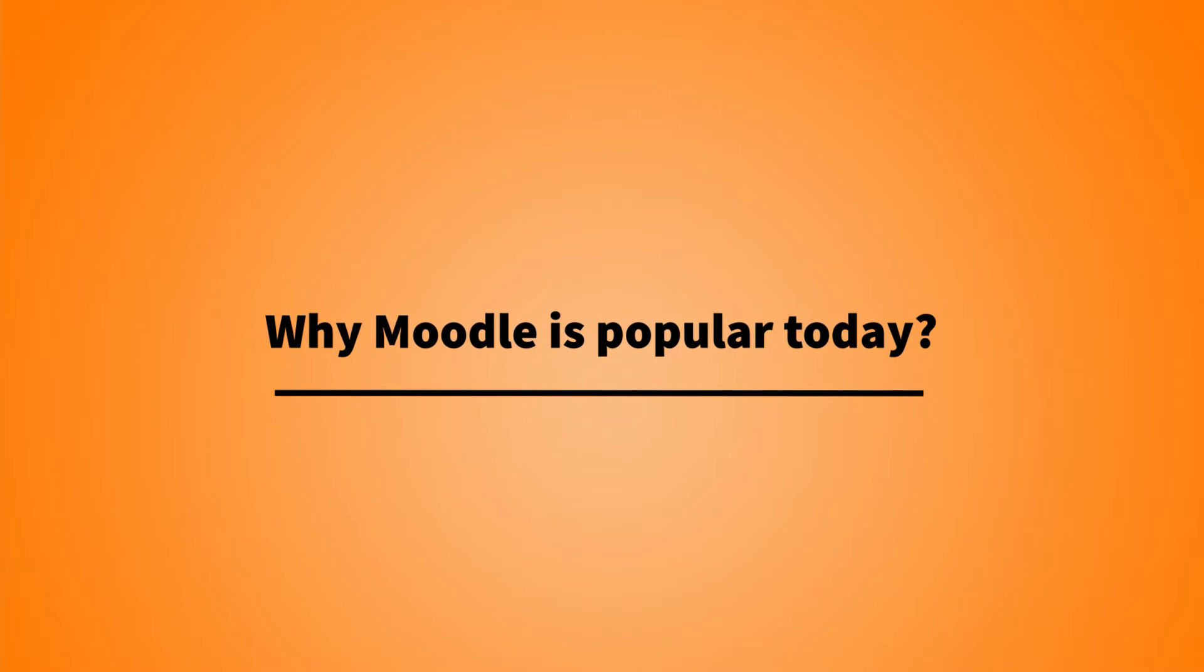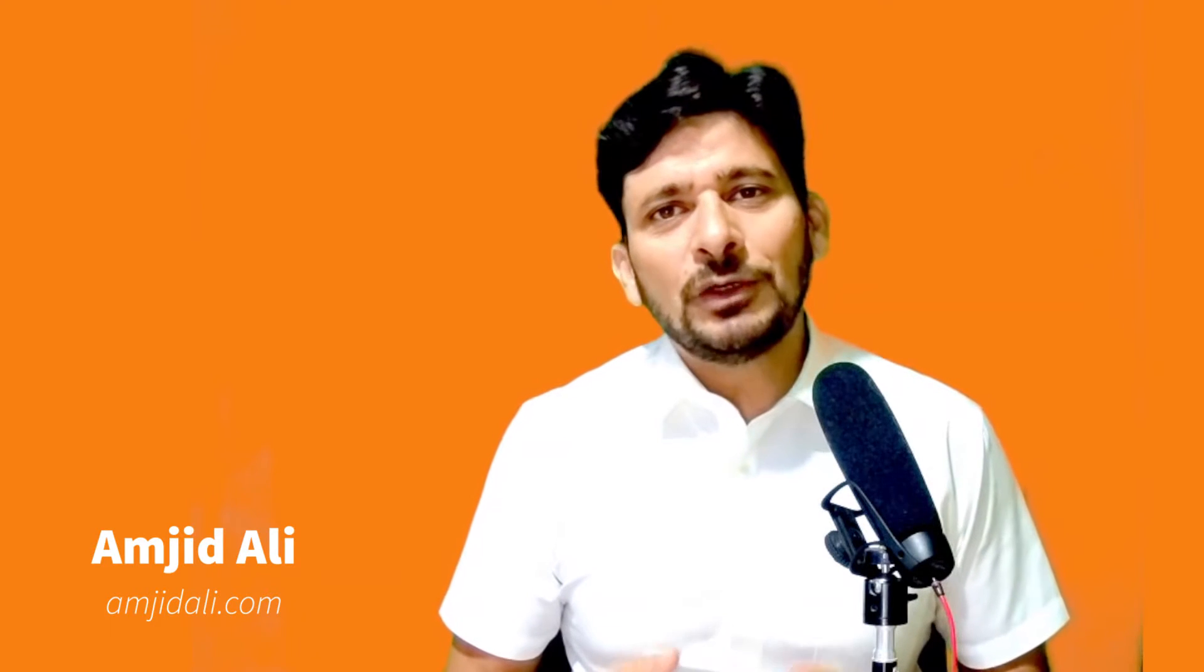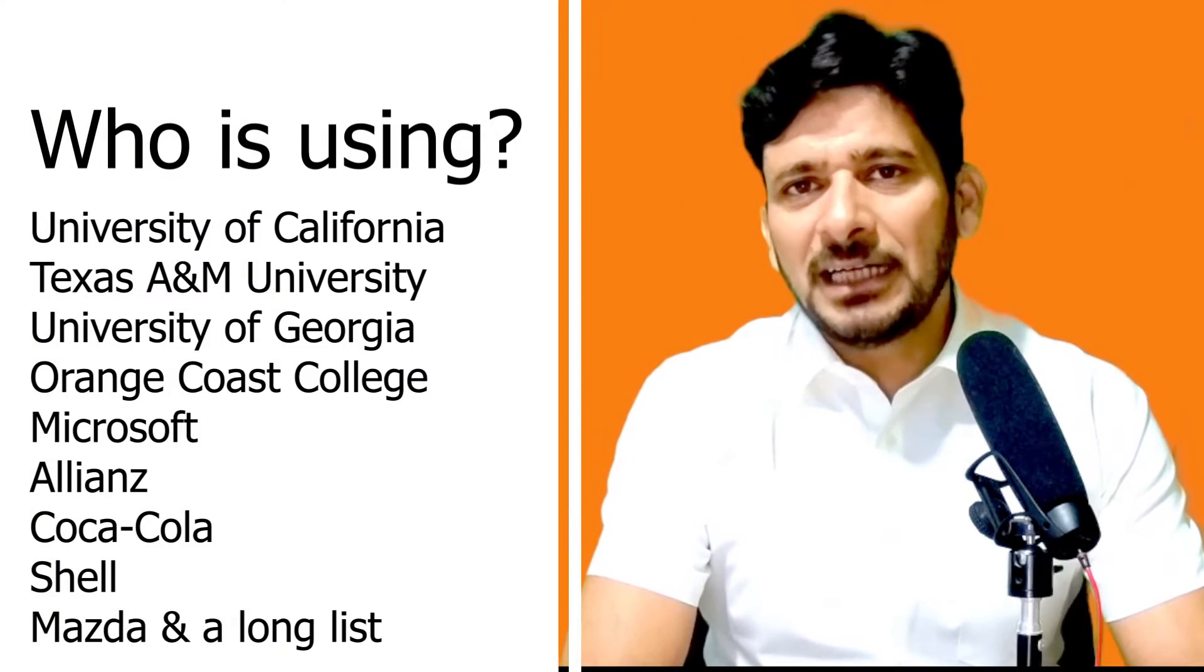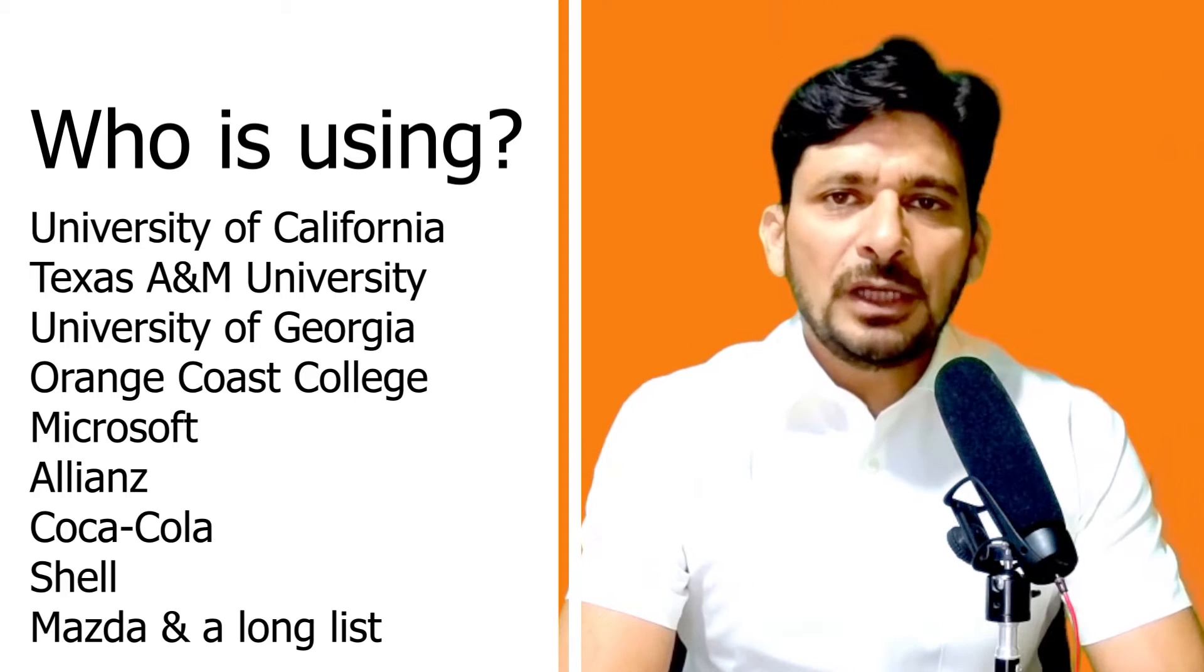The reason for its popularity was the COVID-19 pandemic. Educational institutes had to deliver knowledge to their students, and it was very difficult for them to develop and deploy a new learning management system. That is where Moodle became popular.